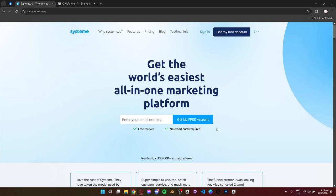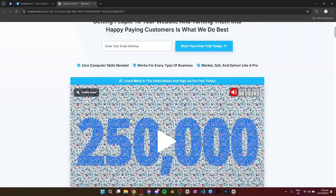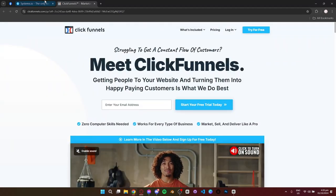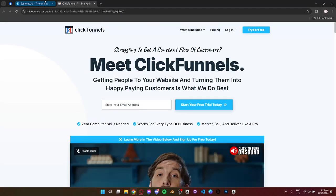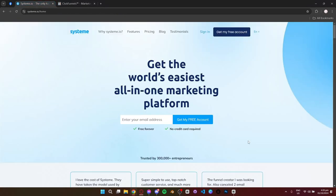Hey everyone and welcome. Today I'm going to compare two powerful funnel building platforms, System.io and ClickFunnels. Let's get started.